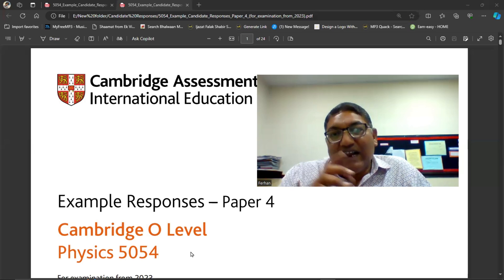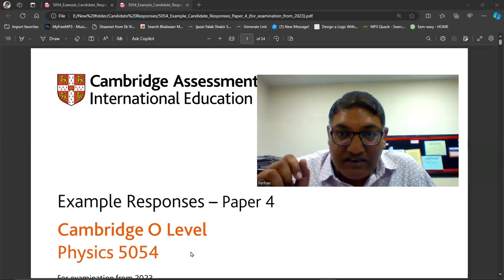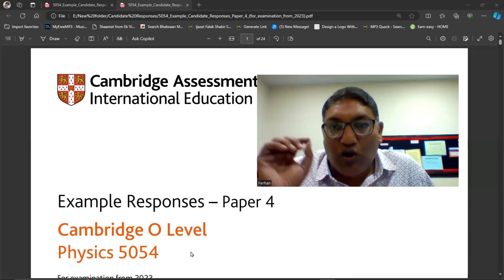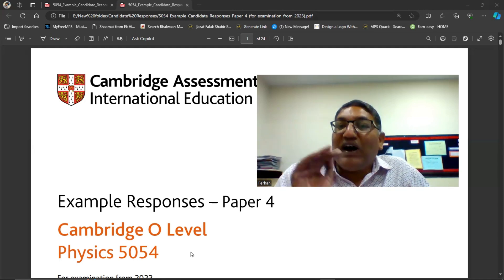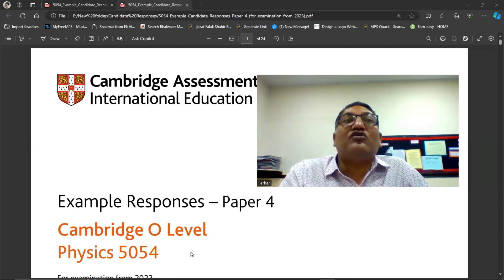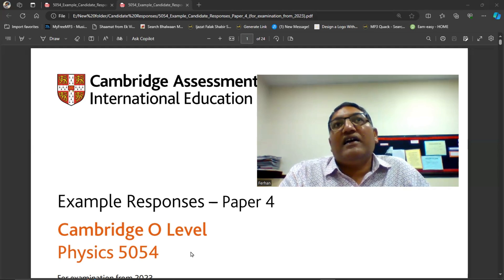So they check that paper and the examiner, the paper checker, writes comments on it explaining why he has given the marks or why he has deducted marks.